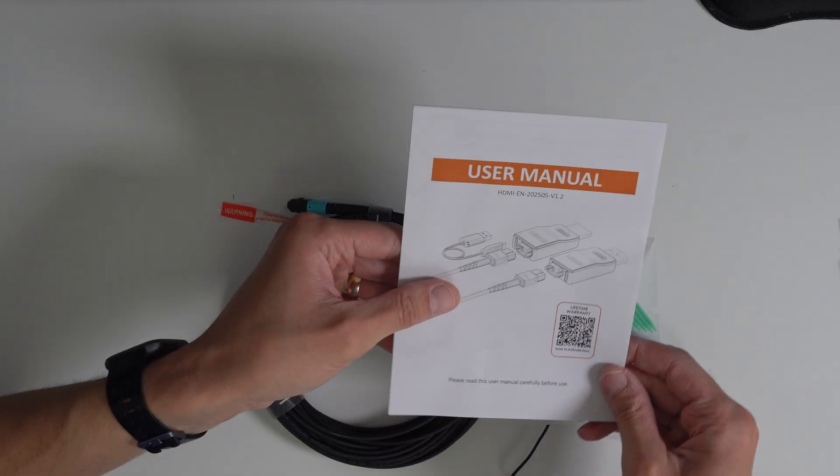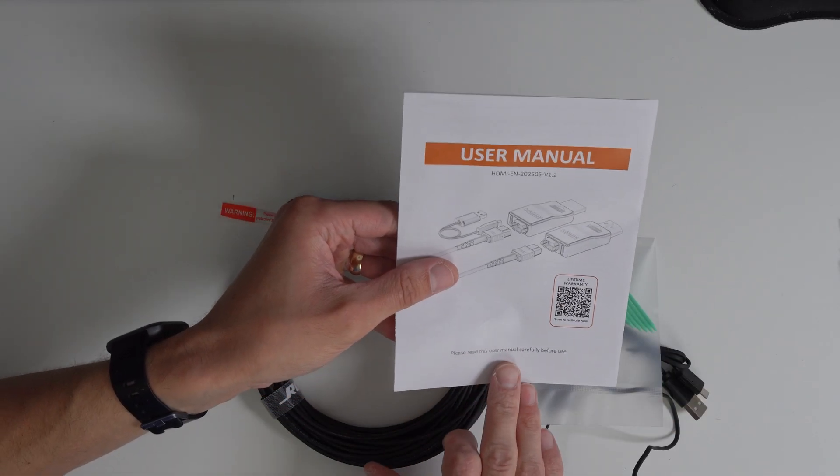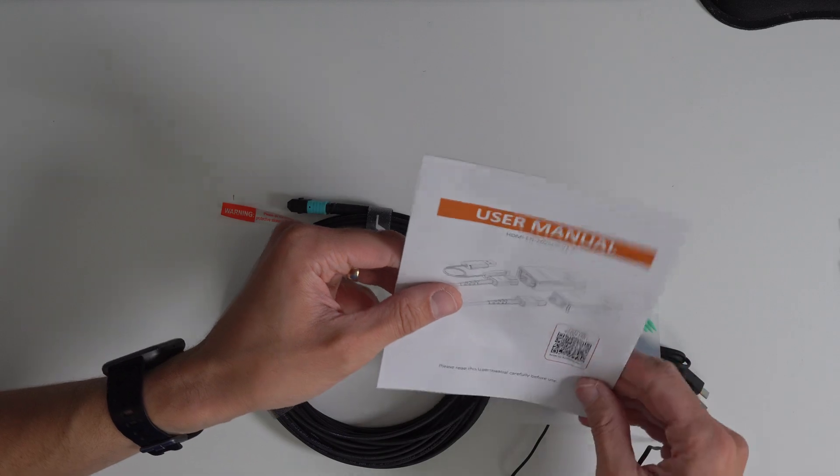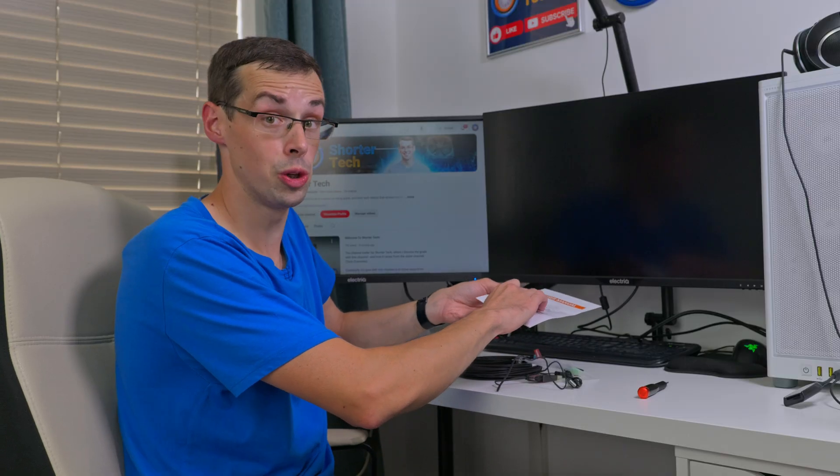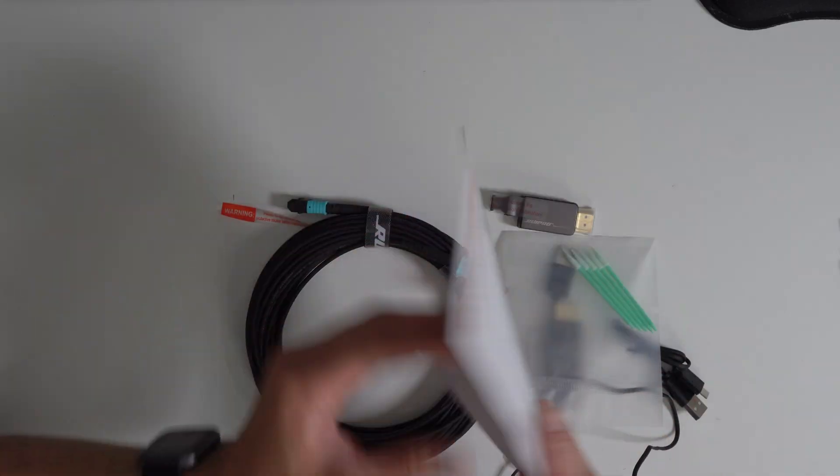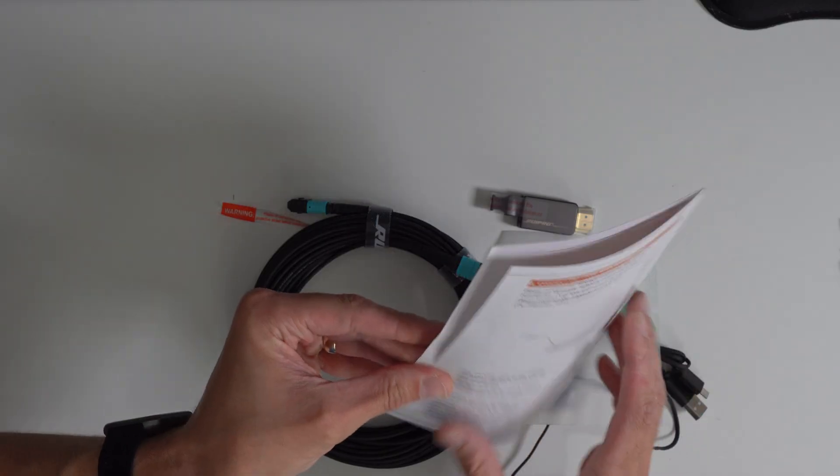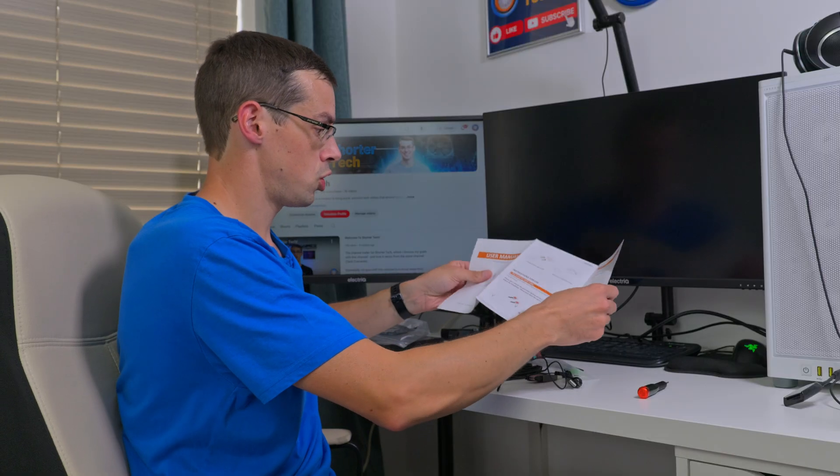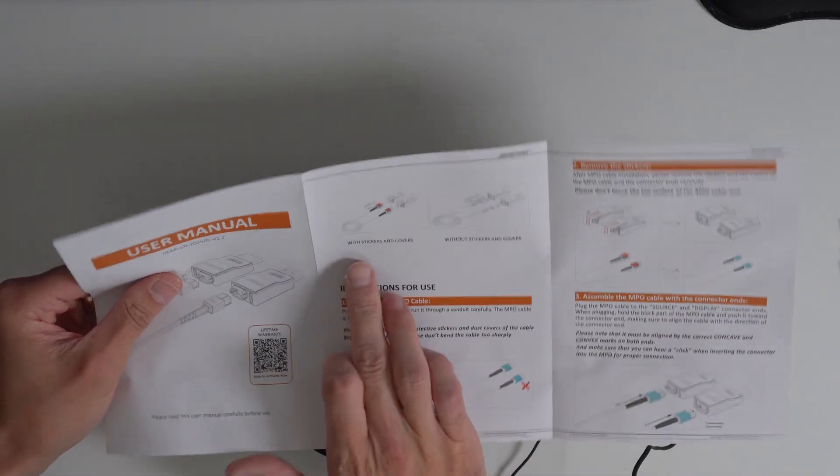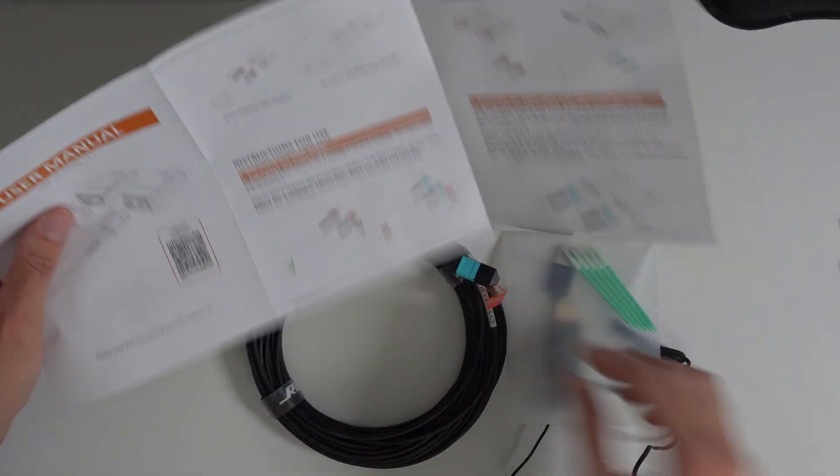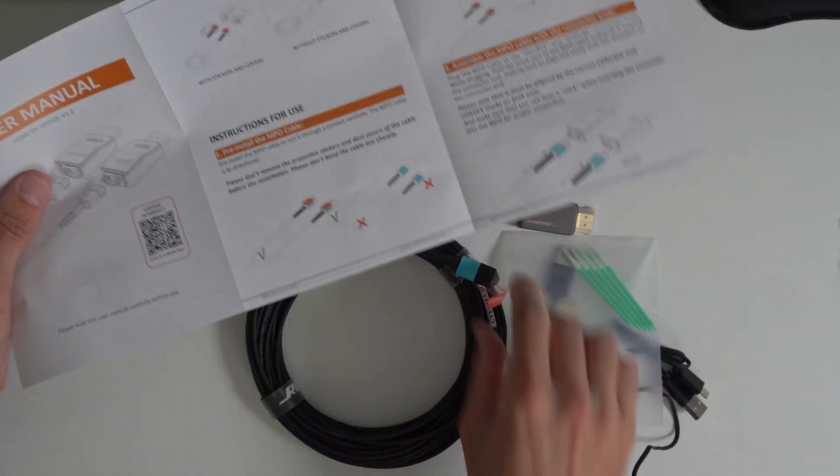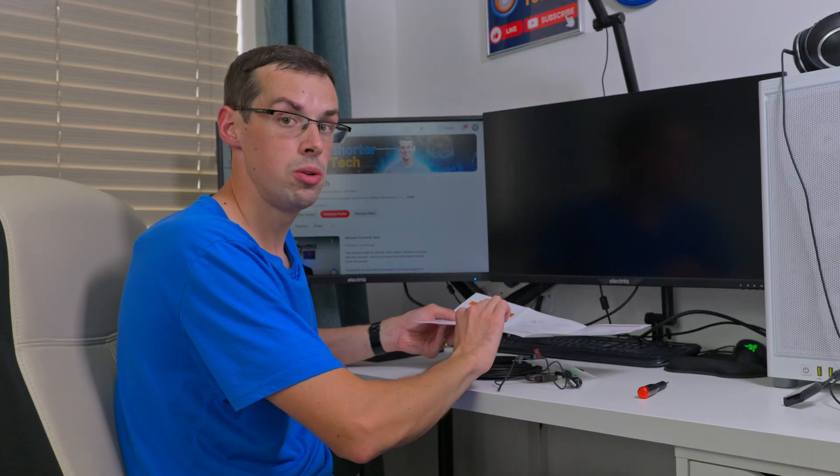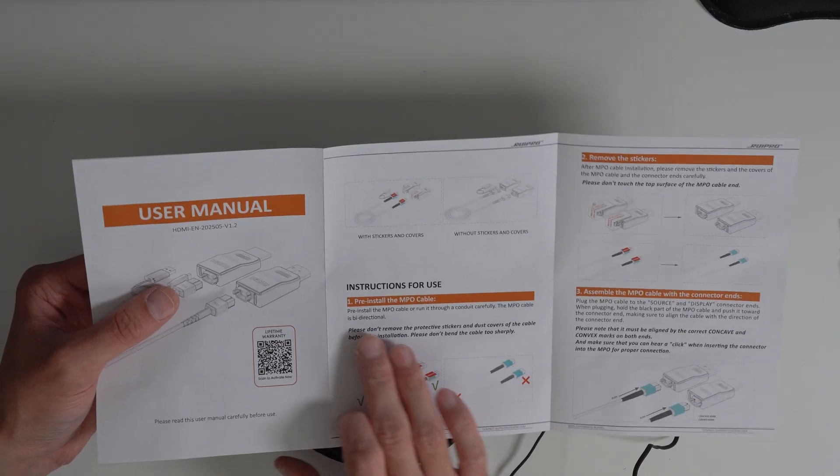That is the actual cable. Then you get some Q-tips and the user manual, and it says please read this user manual carefully before use. Although you could probably imagine what you're going to do with this, it is the sort of thing I think it is worth checking the manual just to make sure you don't do anything wrong, so I'm just going to show you the manual.